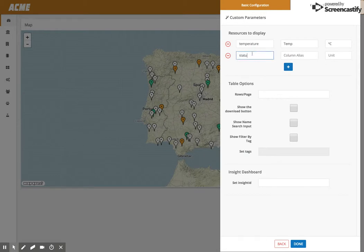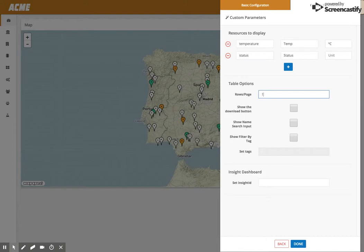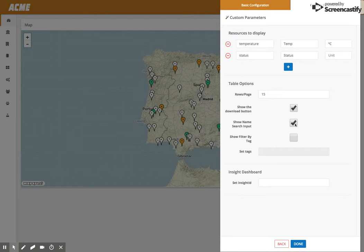In case you have a lot of devices or a specific amount, you can define the number of rows. In this case we have 50 devices, so let's say we would like 15. You can have a download option. In case we want to download later, let's say yes. We can also search devices and filter by tag, which we'll talk about later.